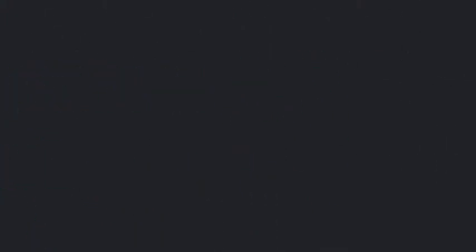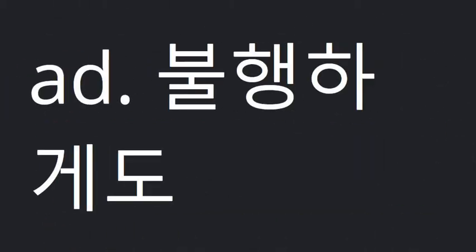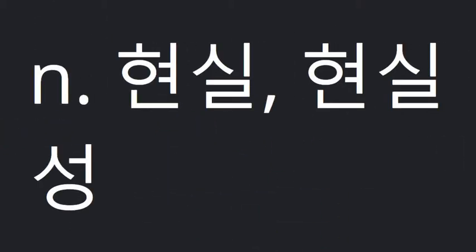Protect A from B. Unfortunately. Reality. Share.